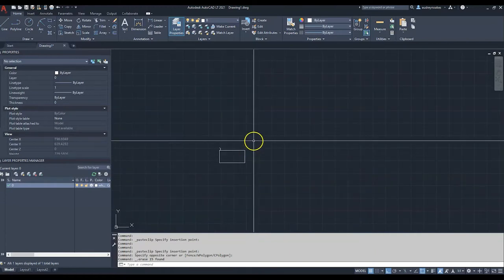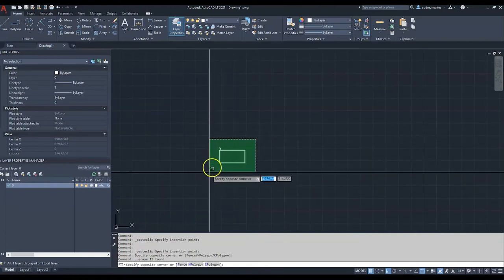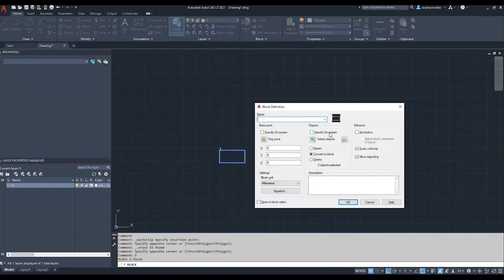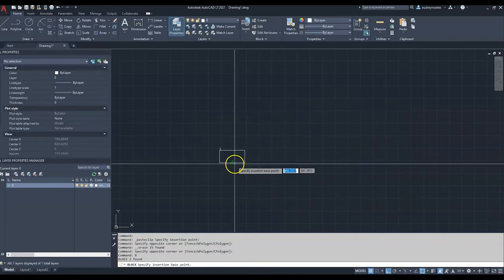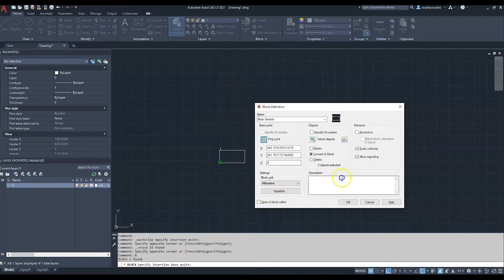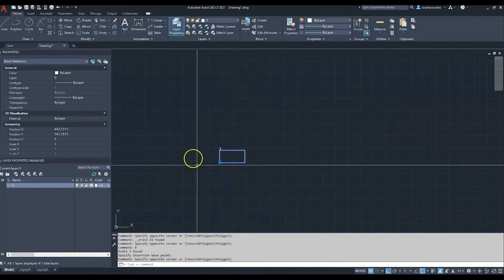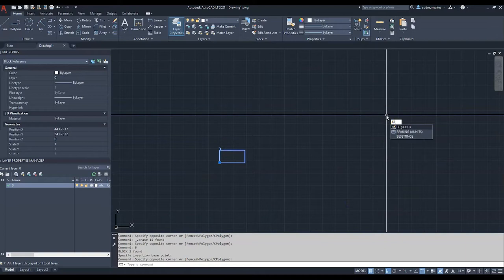First things first, I'm going to start with this brick. I'm going to select it all and I'm going to press B Enter, and I'm just going to say brick section. I'm going to choose my base point and we're going to just choose that corner and then okay.